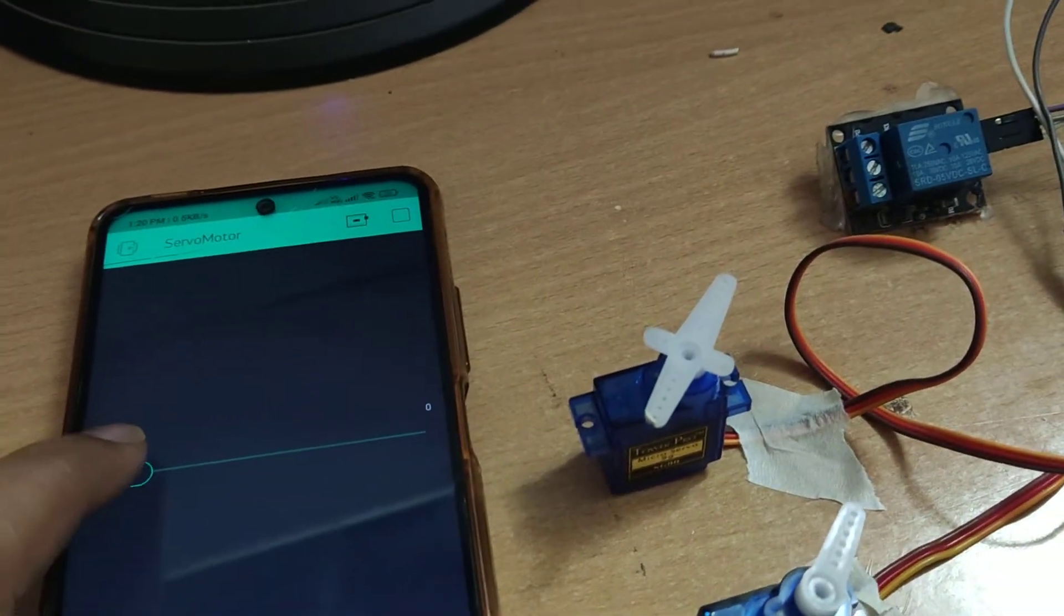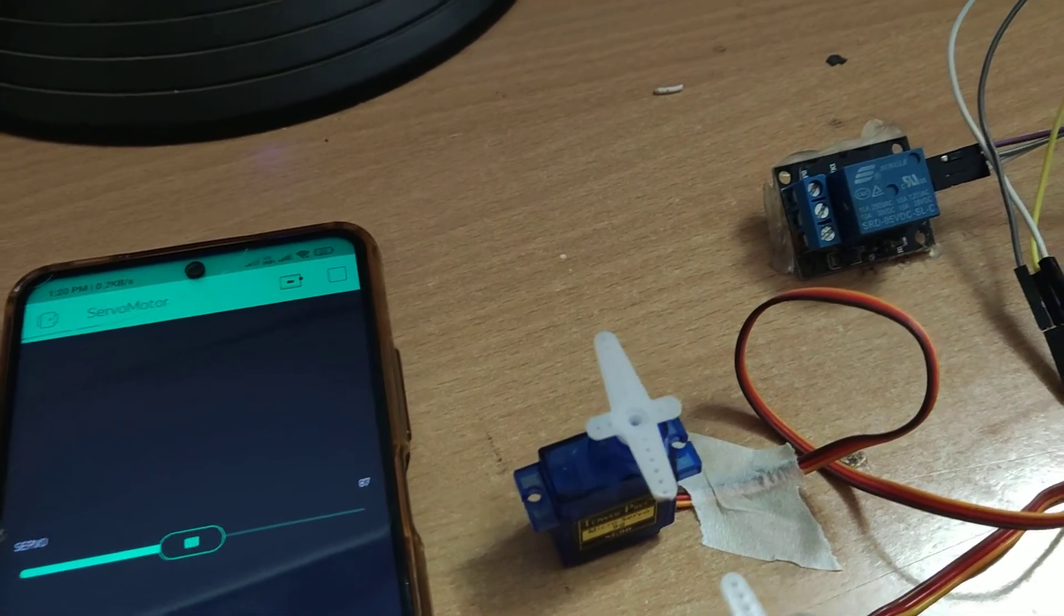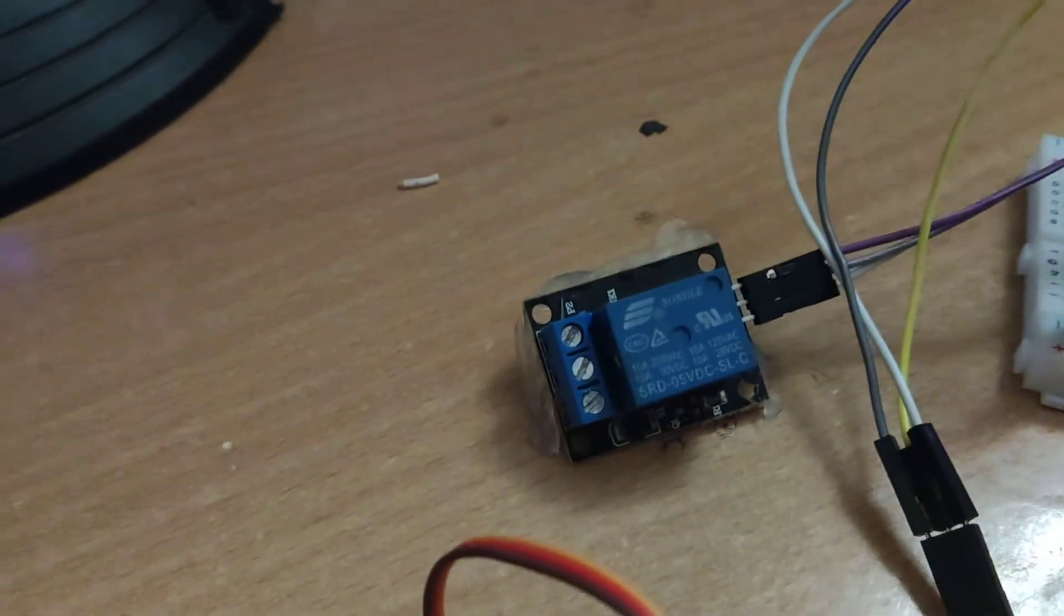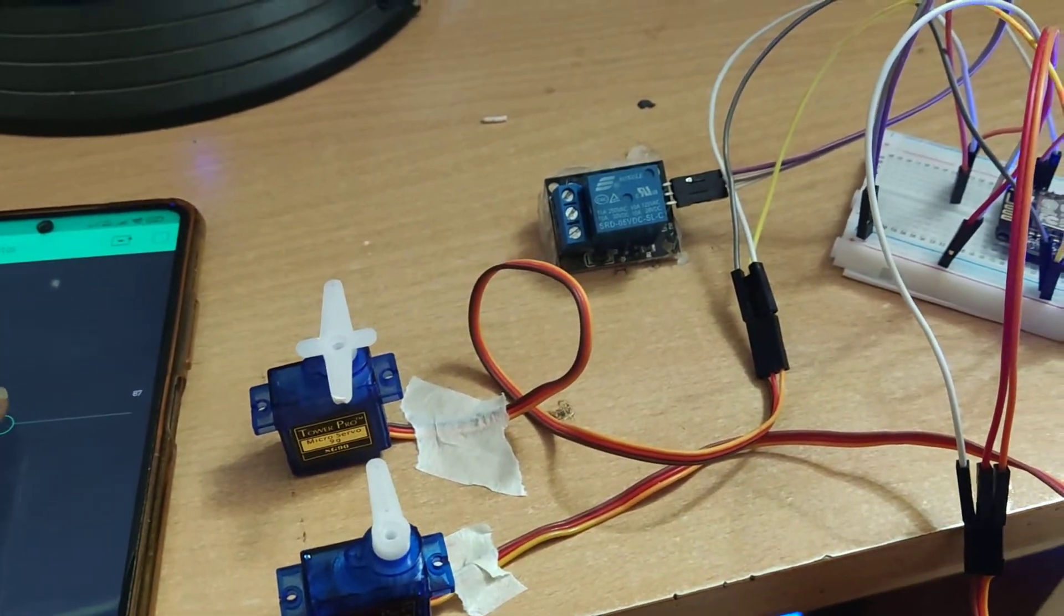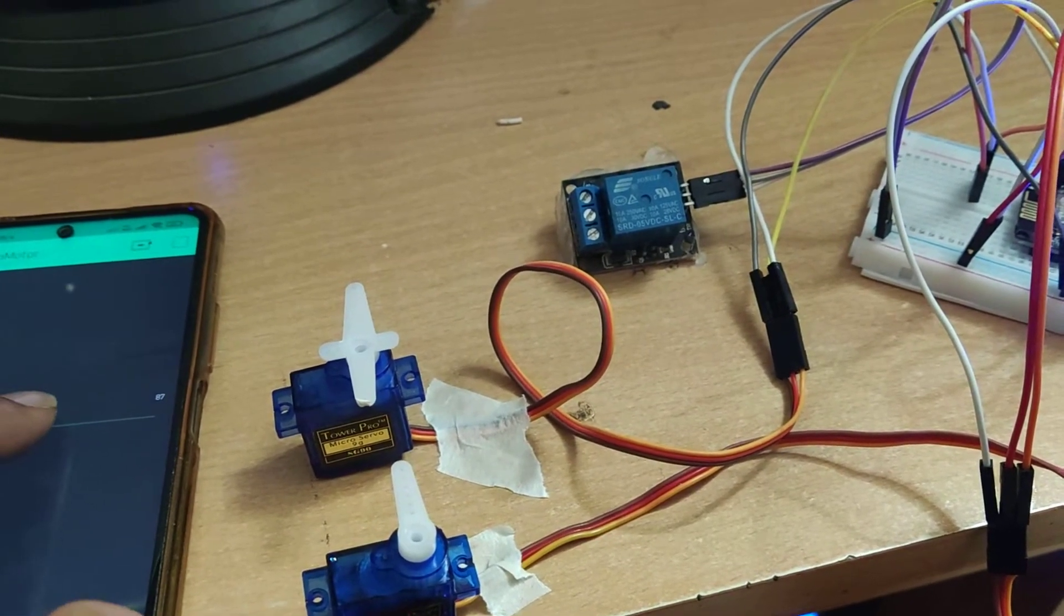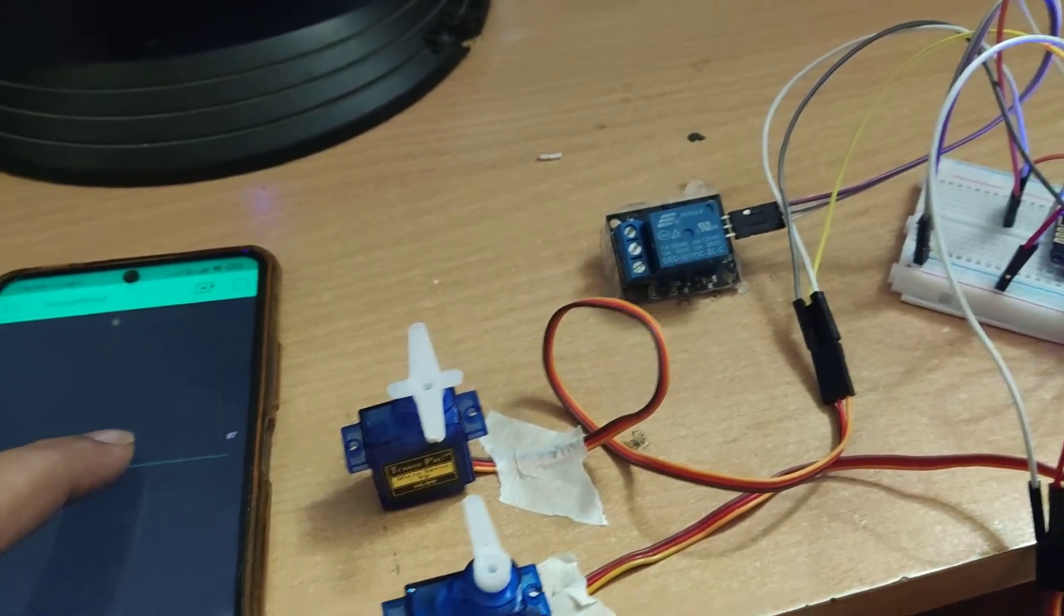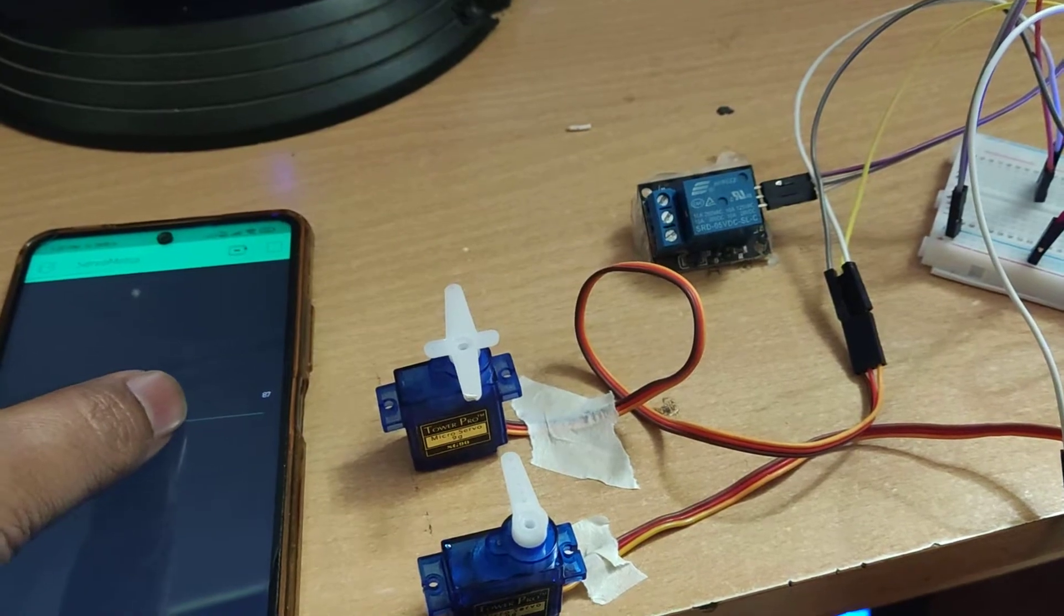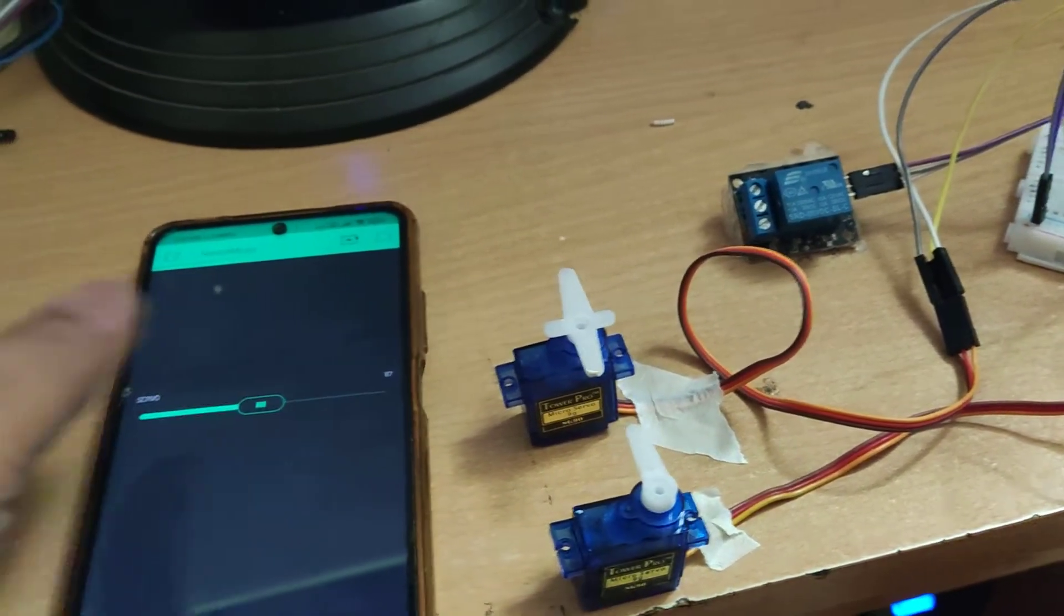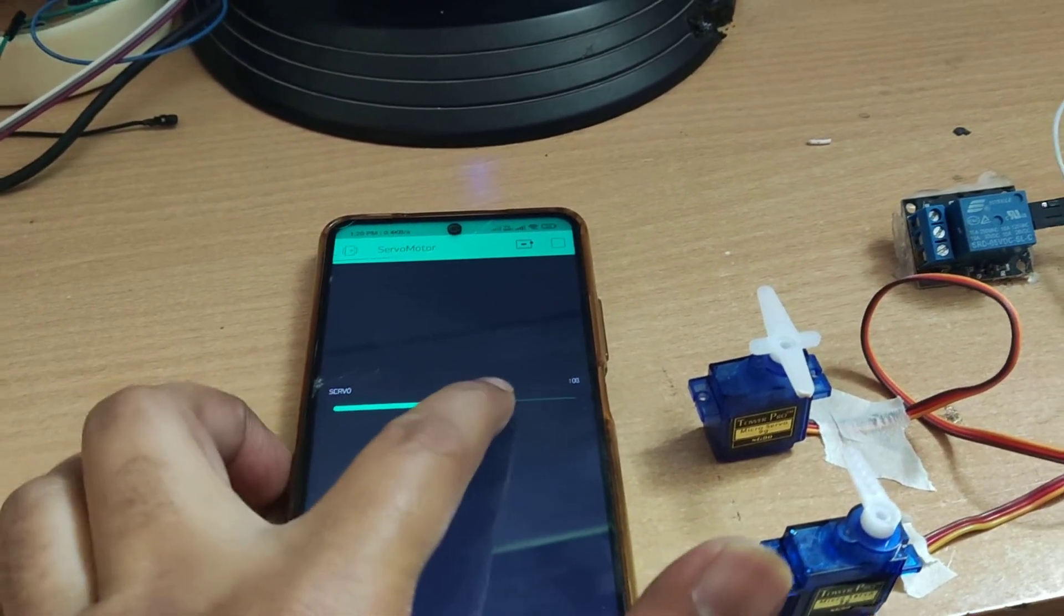Now I'll take it to near 90 degrees. You see that this relay is off. As soon as it goes above 90 degrees, the relay will be on. I am moving slowly, increasing it.